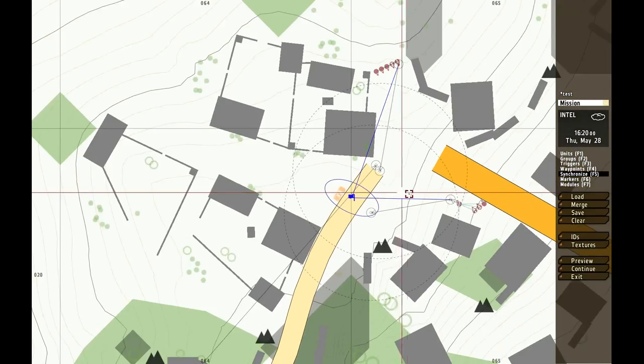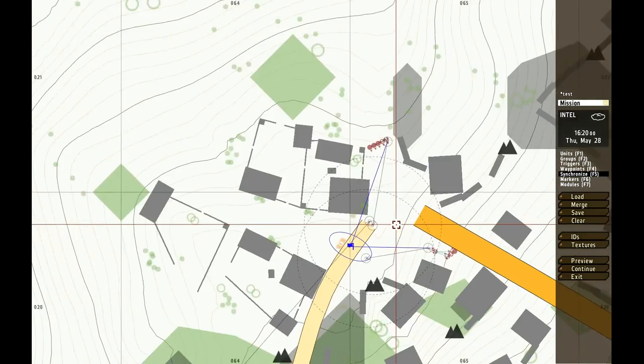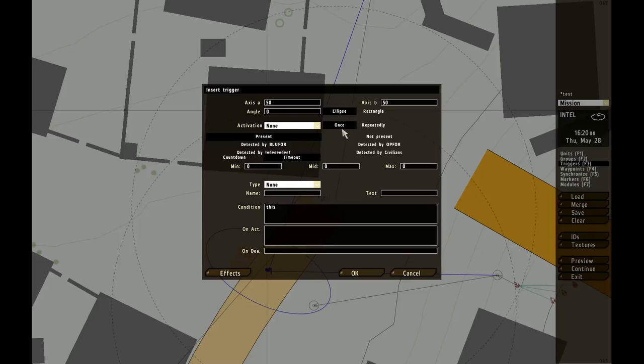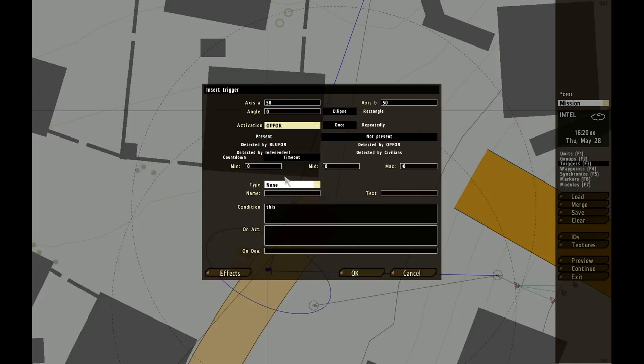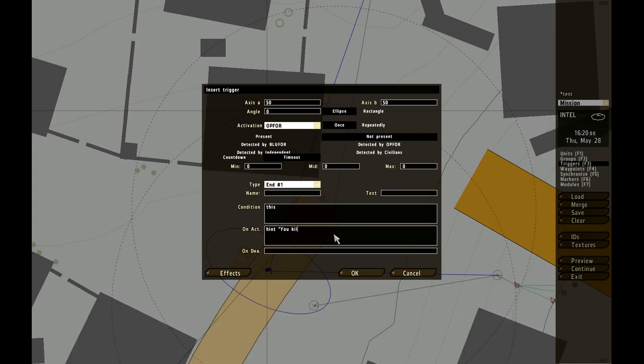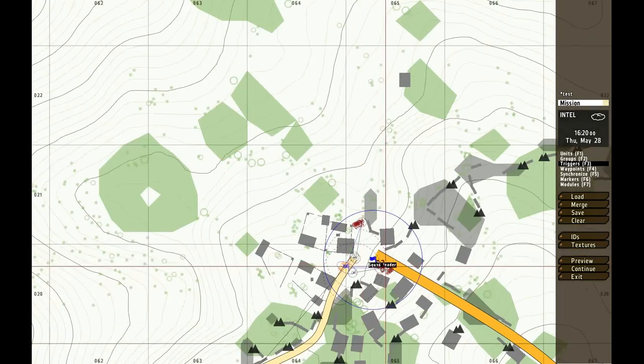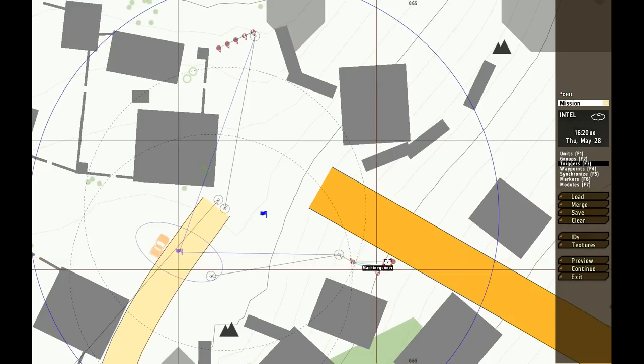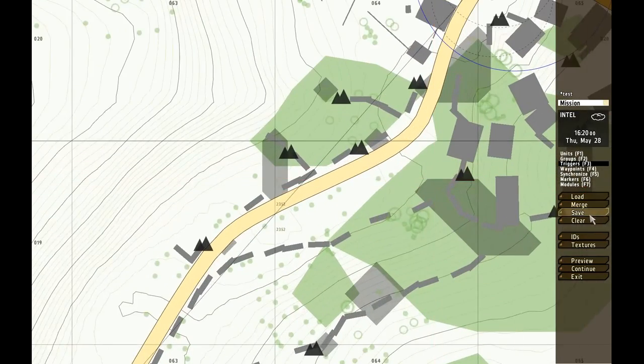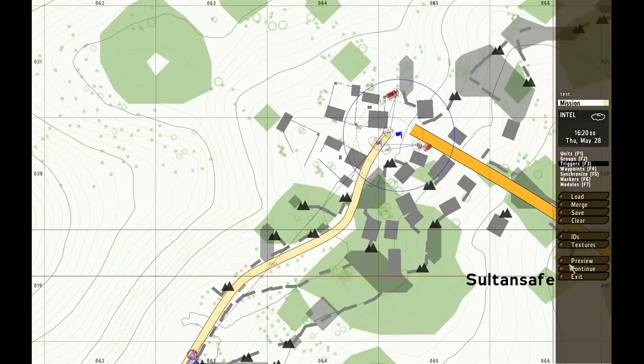This is all we got right now, this should work. Wait, one thing. You go to triggers, 50, 50, you can change it to what you want, not percent. And then you do Opfor there, and you do and one, doesn't really matter what you do. And then you can do, if you want, hint. You take 'you killed all enemies, good job'. So if I killed them all, it will say you killed all enemies, good job. If I killed all the enemies. Let's take a look at the mission then, see you in the editor. First save, and I will see you in the editor.